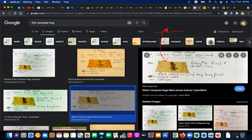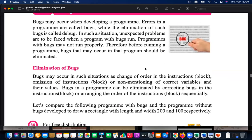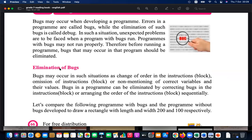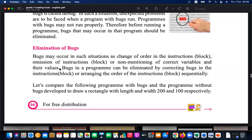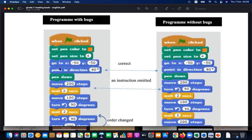That was the first actual case of a bug being found. So 'bug' means error. Initially it was a physical bug — a moth — but nowadays bugs are errors in programs. If you code in an erroneous way, the program won't run. If you remove the bug — that is called 'debug' — then the computer runs smoothly.